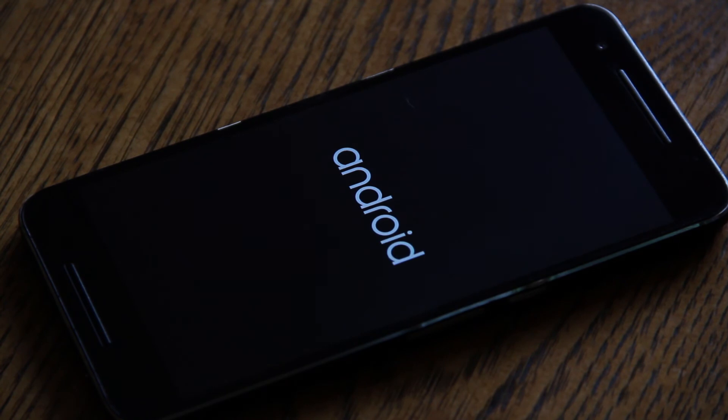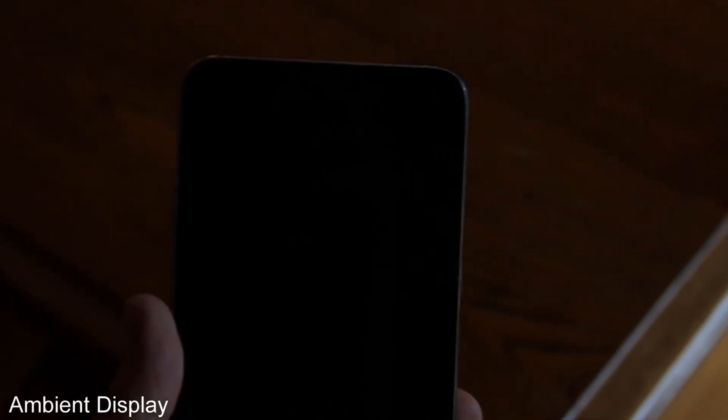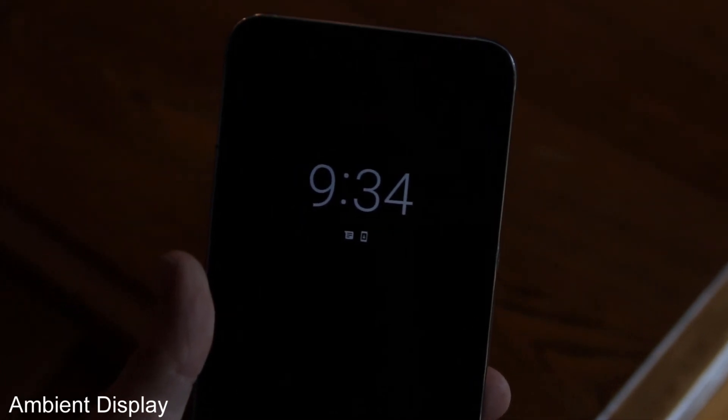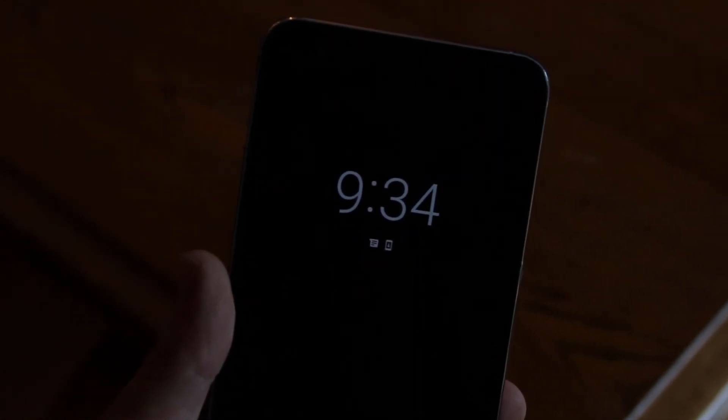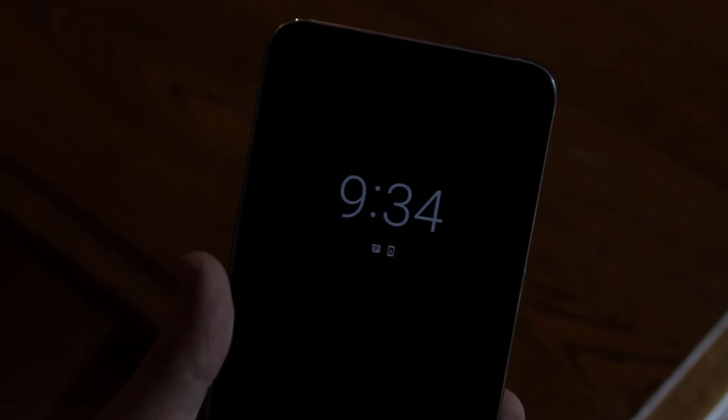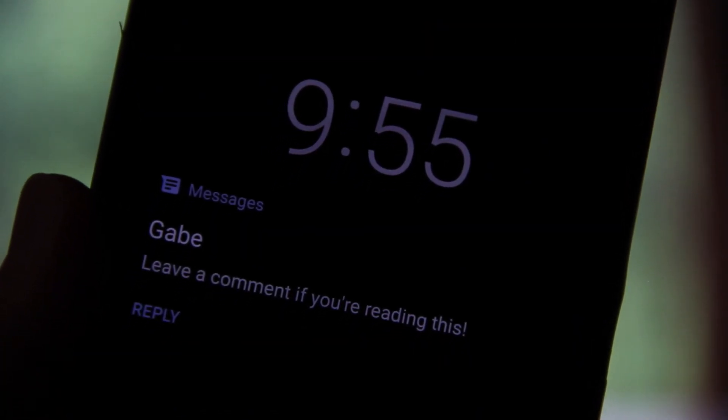One thing Google didn't talk about at Google IO was the design refresh of the ambient display. It now looks much cleaner with only the time and the app icons for your notifications. My favorite part of this refresh is how new notifications are presented to you when the phone is asleep.